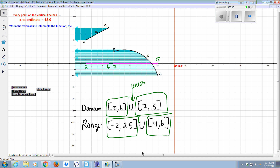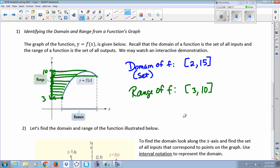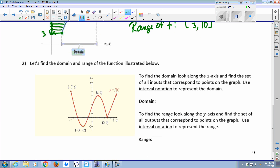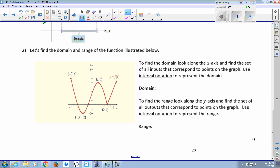Any questions on that? Ever since I've seen this video, I always think about these arrows — it really helps me to imagine where my domain and range is. Any questions at all on domain and range? I know it's a little bit of a review of last Wednesday. So let's see if we can apply what we've just learned to this question.